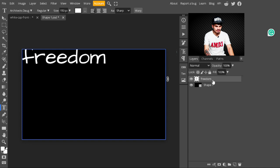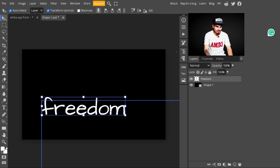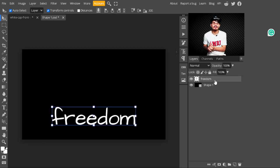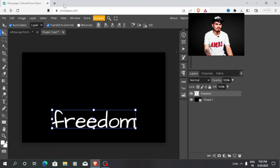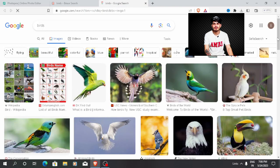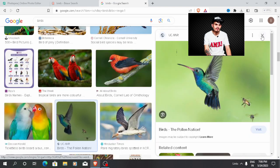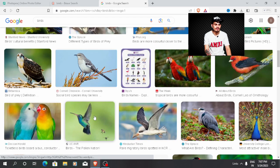After typing the text, I adjusted it to the lower side. Select the Move tool and adjust it where you want. Now I am creating a vector art of a bird. To find a reference, I searched 'bird' on Google Images, selected a bird image, and dragged it into Photoshop.